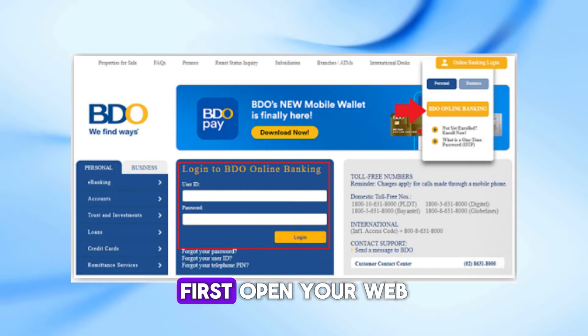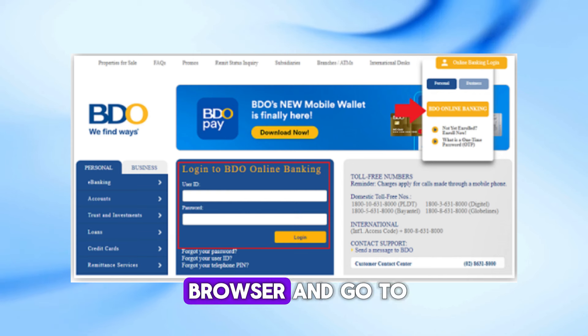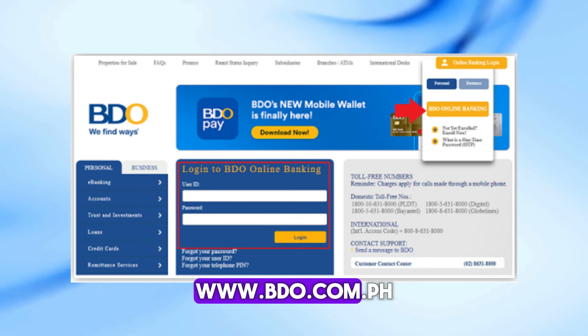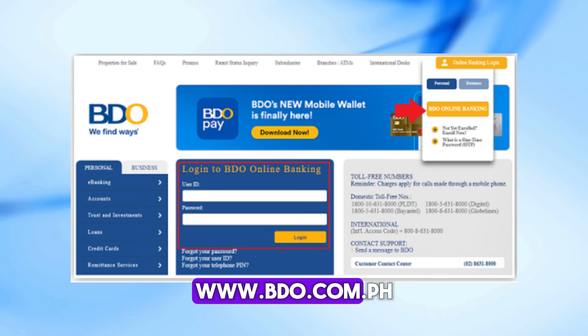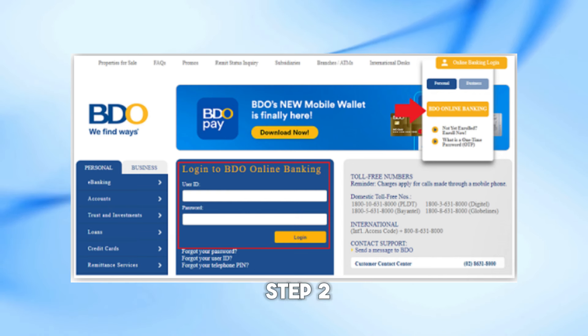Step 1. First, open your web browser and go to www.bdo.com.ph.